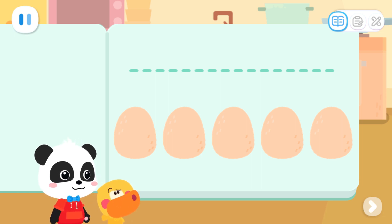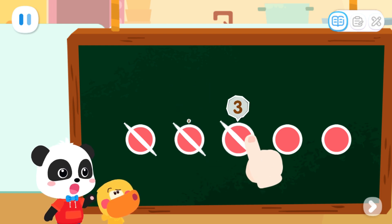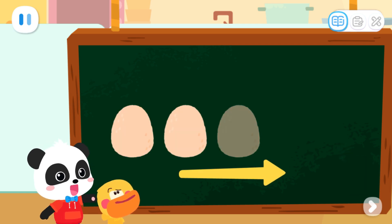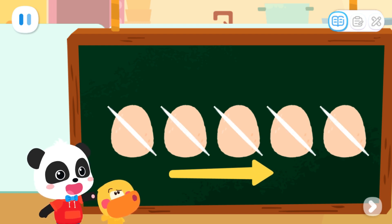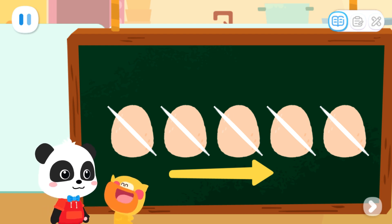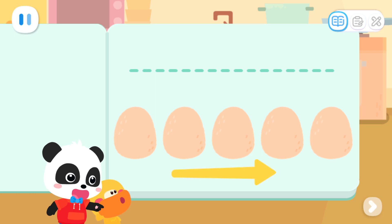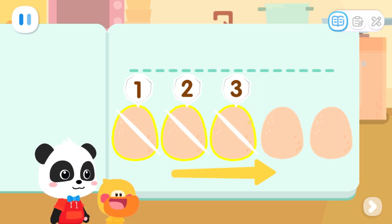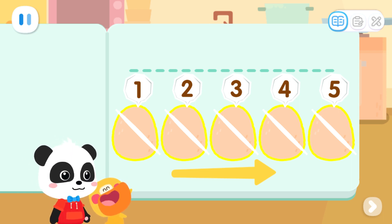Quacky, how do we count them in order? I will tell you the answer. Let me teach you a pithy formula: counting one and meanwhile crossing that one out — the final count is what we need. For example, we can count them one by one in this order from left to right. We count one and meanwhile cross that one out. I got it. This way we won't count too many or too few. That's right. Let's count in this direction. Kids, can you count with Quacky? One, two, three, four, five. What was our final count? Five.